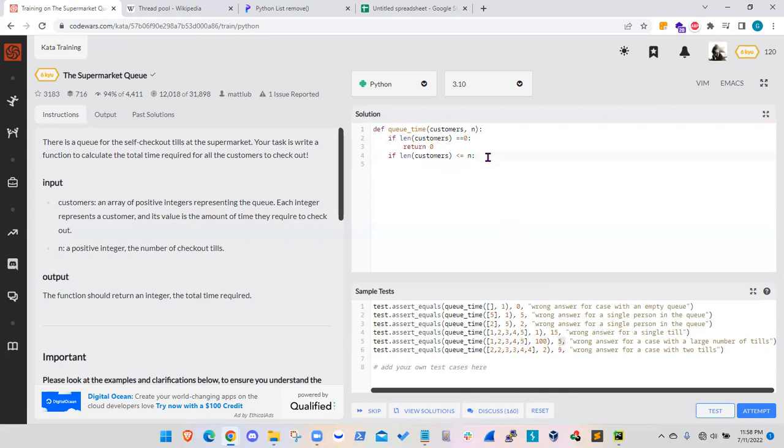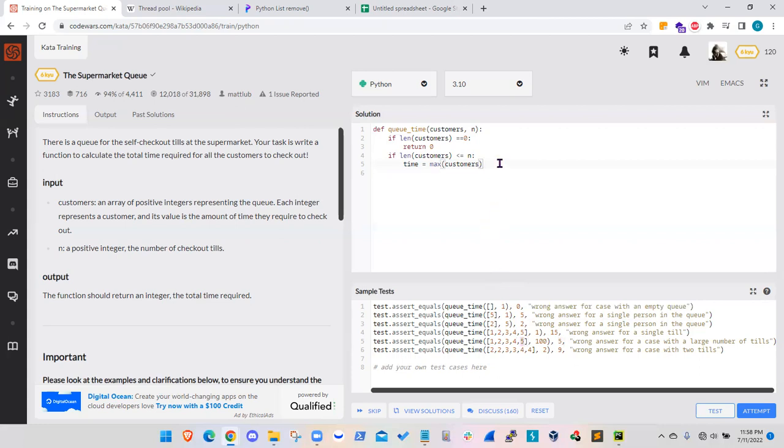So then what I have to do is I need to set a variable called time. And the time will be the maximum value on this customers array. And in this example, it will be five. And then I'll just return time as the outcome of that if condition.